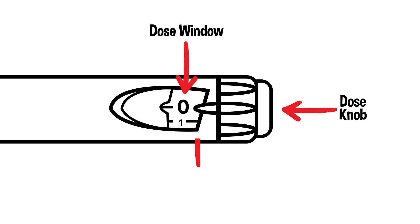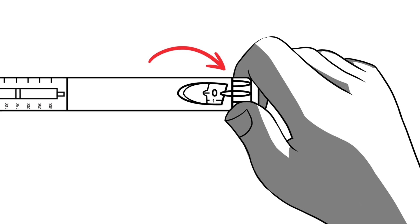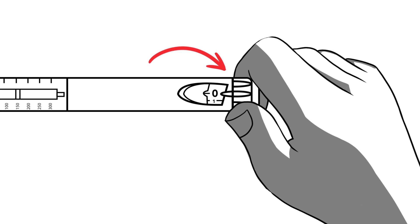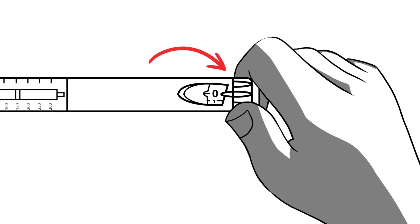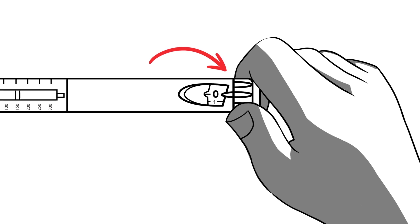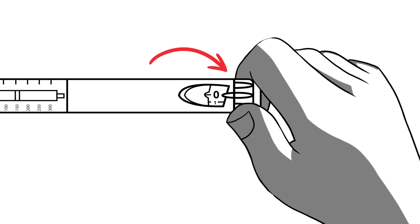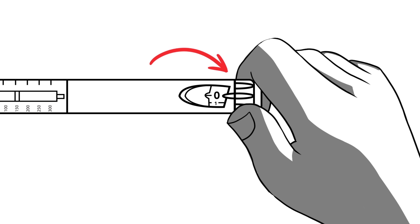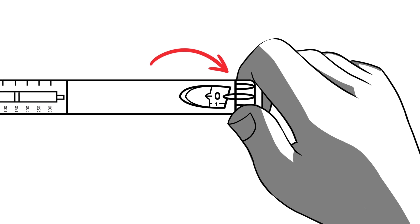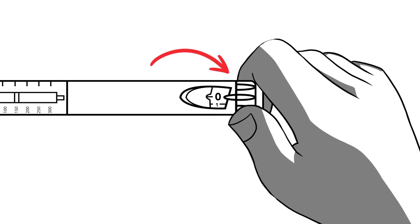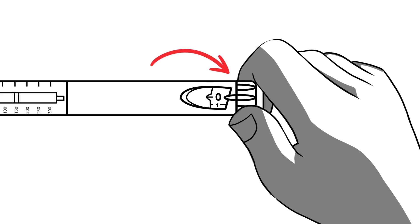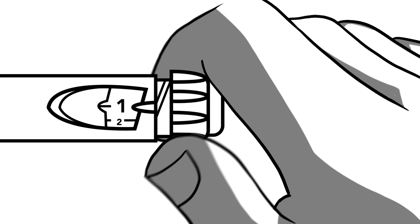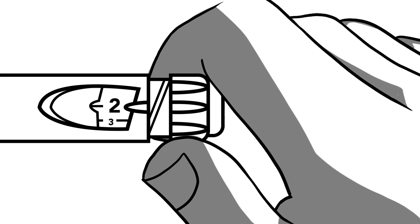The small arrow next to the window, the dose indicator, will be pointing to zero. By turning the knob next to the window clockwise, you can select your dose. We will first be testing the pen with a test shot of two. This is also called priming the pen. This process will remove any air bubbles that would block the full injection dose. Let's dial the knob until the dose indicator says two.